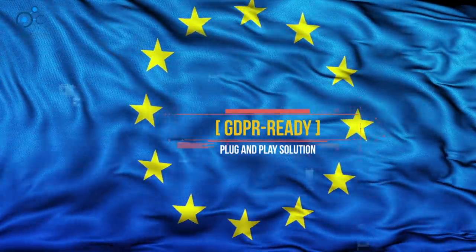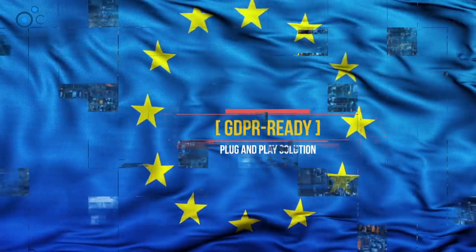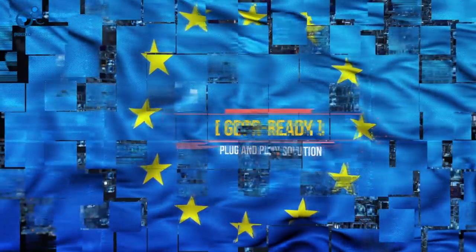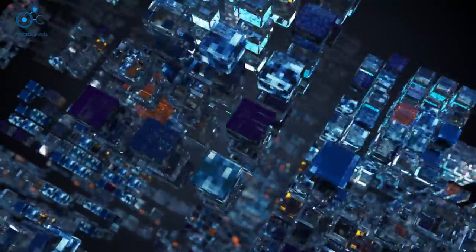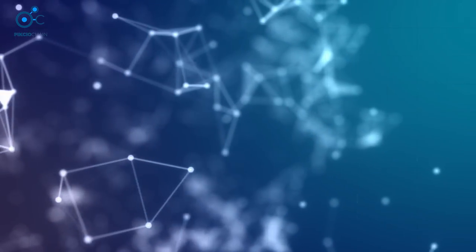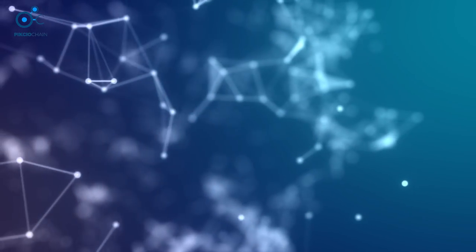Pixio Chain is a GDPR-ready plug-and-play solution that operates across all data formats, enabling the automatic verification and exchange of data, making it ideal for use in the financial services sector.